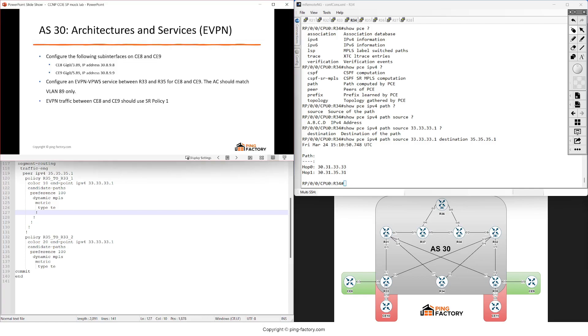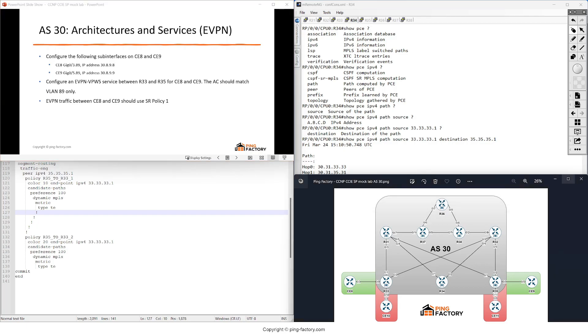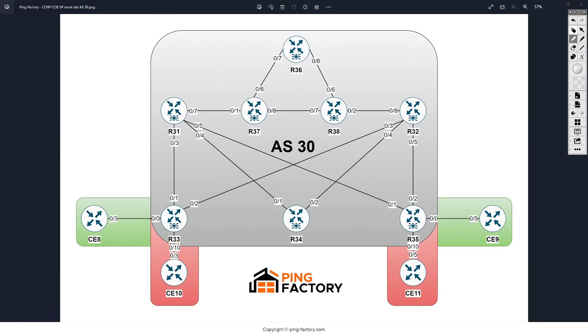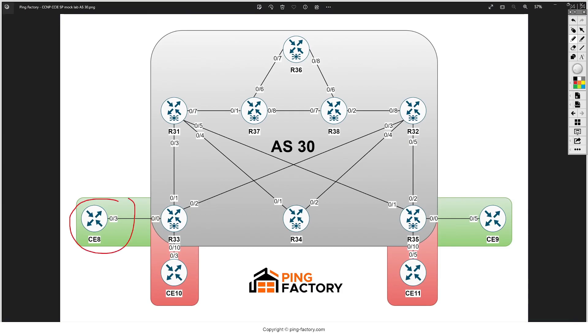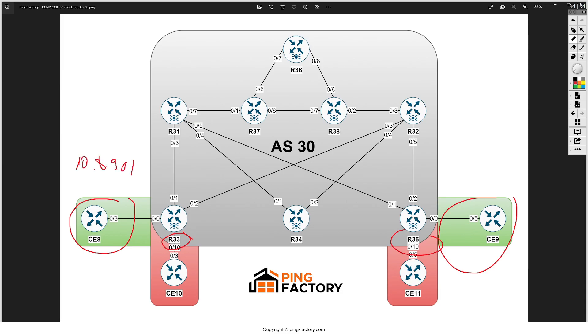Hey there and welcome back. In this video I'm going to configure an EVPN service between CE8 and CE9. Traffic between the PEs will use an SR policy that needs to be manually configured. For the interconnect IP address I'll use subnet 10.8.9.0, and we will use VLAN 89 on the attachment circuits.